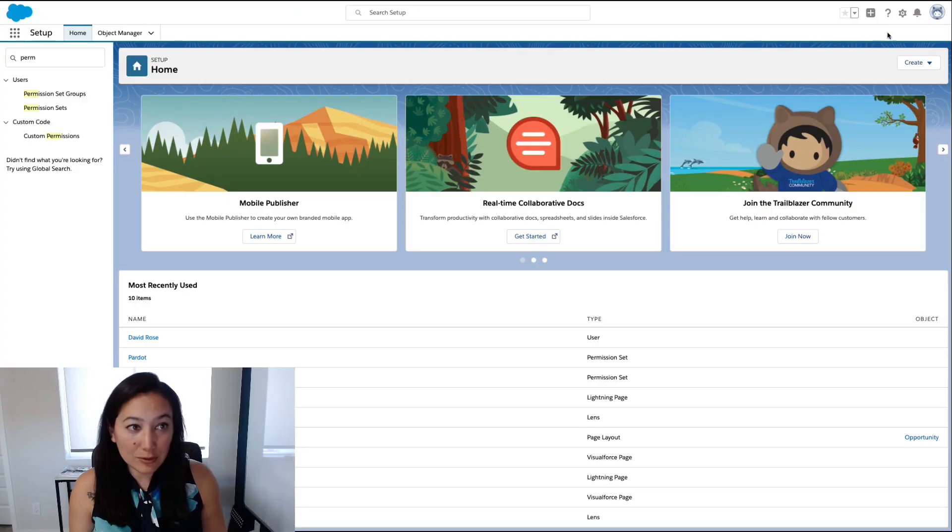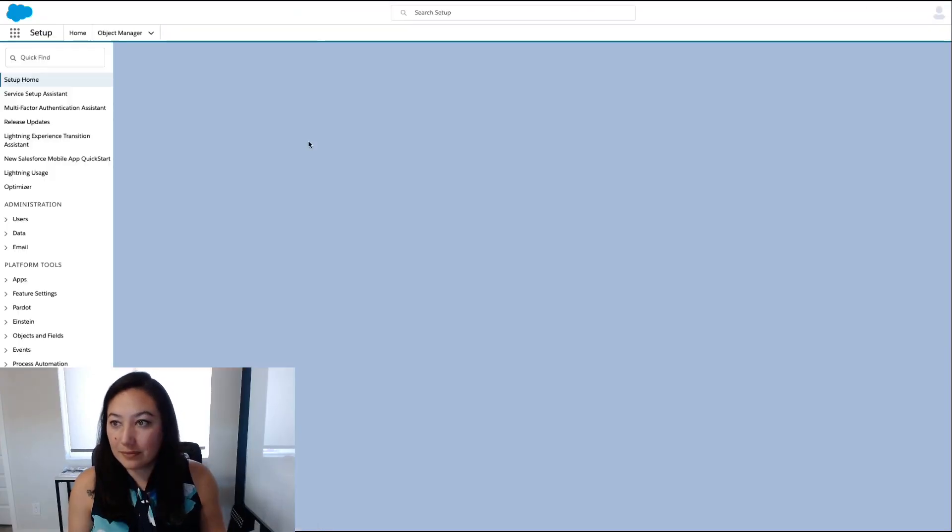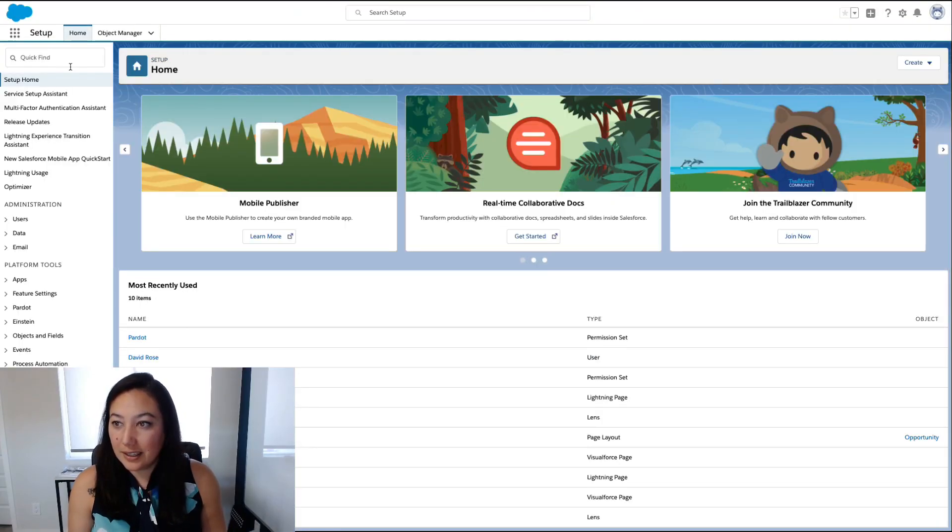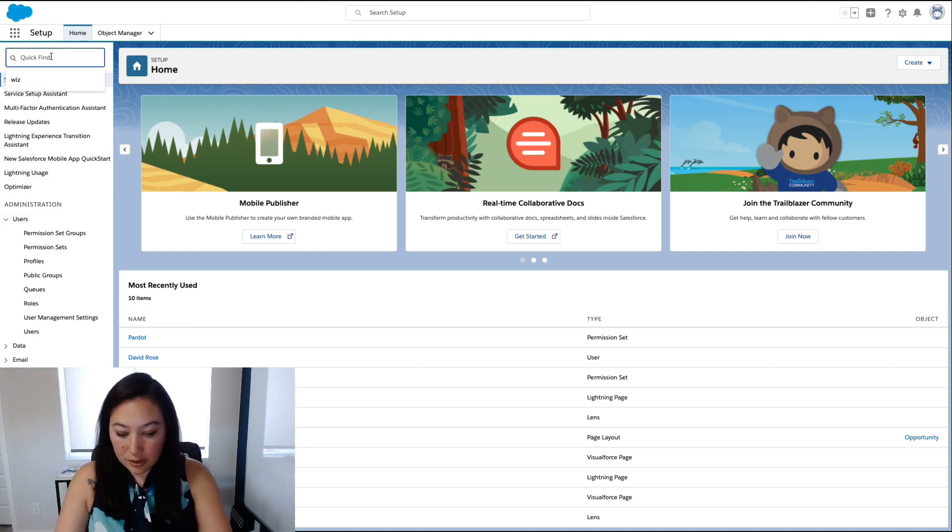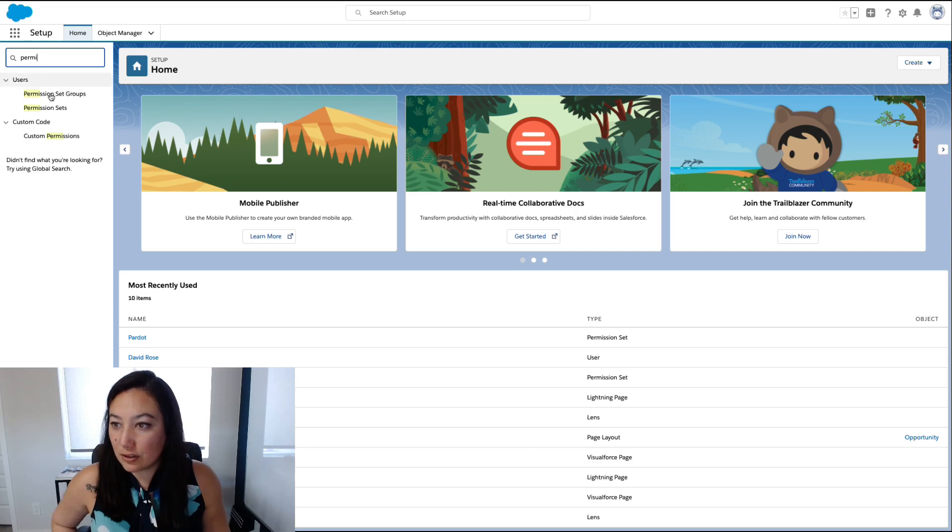To start out, we're first going to go to Setup. Then you can go either to Users and Permission Sets, or you can use the Quick Find to search for permission sets.